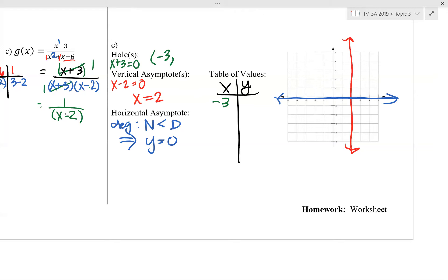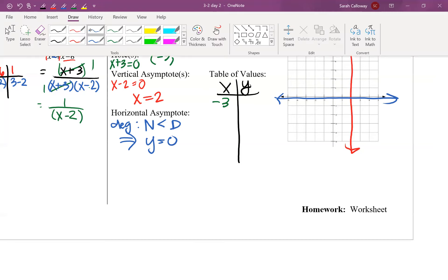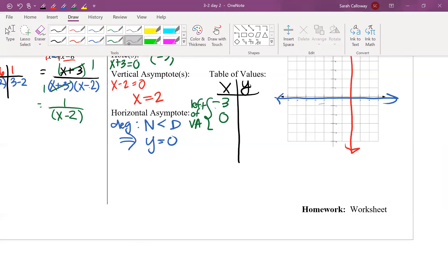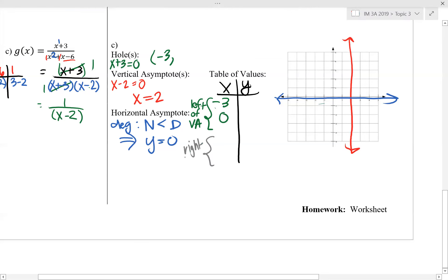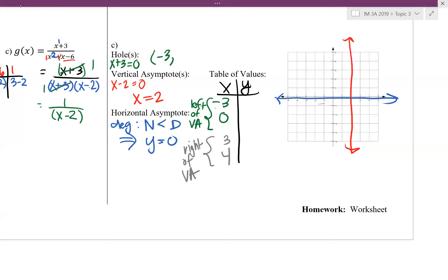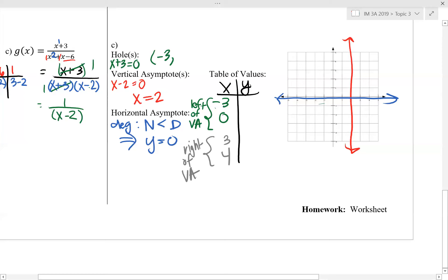To graph the function, we plug in two values to the left of our vertical asymptote and two values to the right. Our hole at negative 3 is on the left, so we need one other number on the left — a good choice is 0. On the right of the vertical asymptote at 2, we pick 3 and 4. So we'll plug in negative 3, 0, 3, and 4 into the simplified equation g of x.